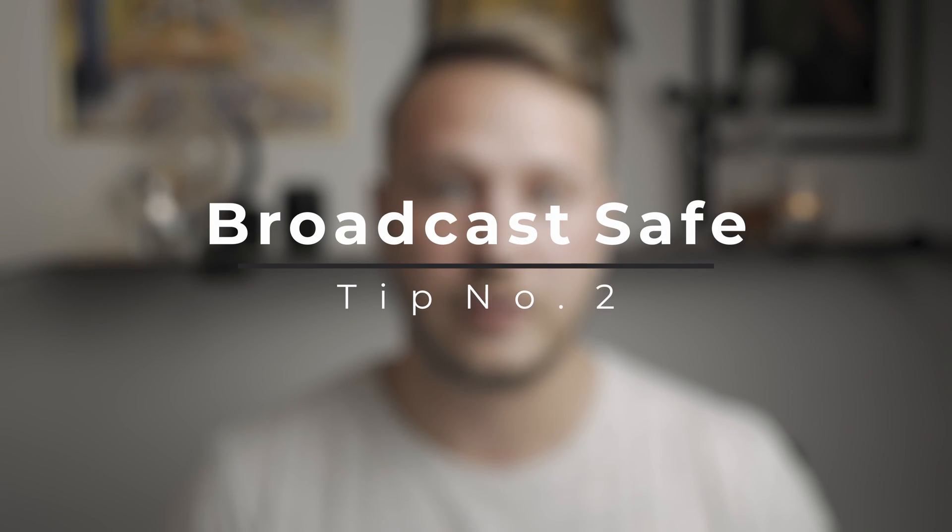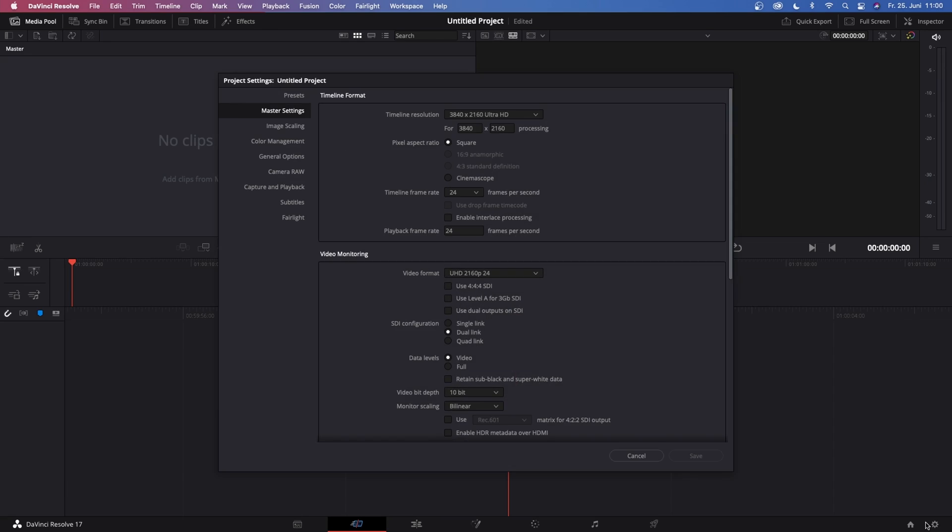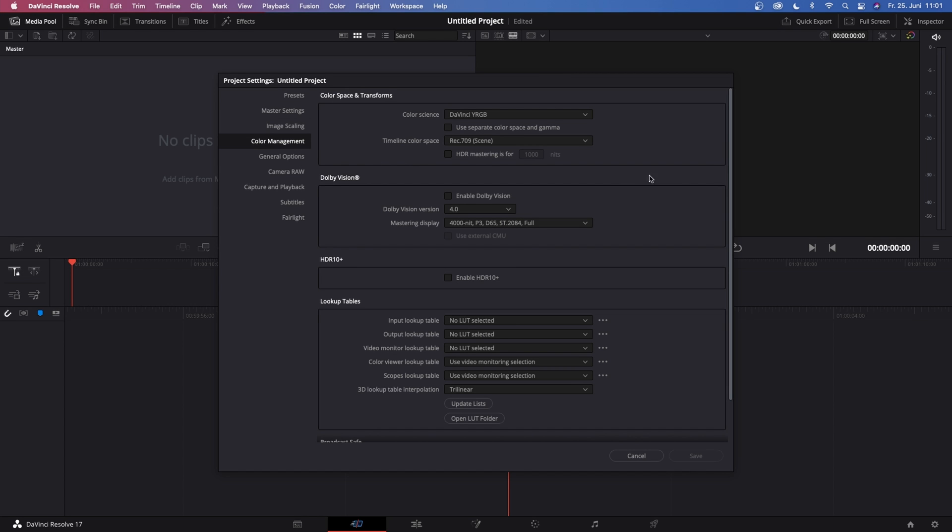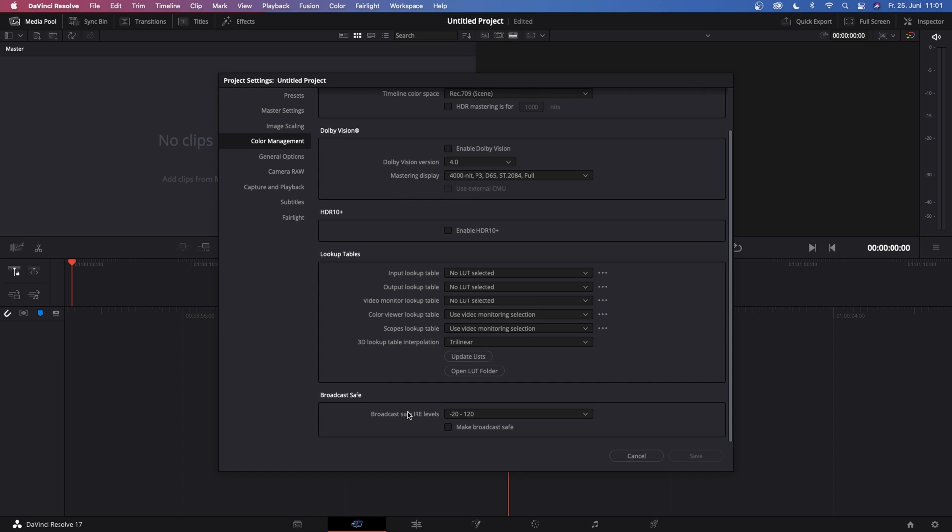And that is to make your footage broadcast safe. Some of you might have noticed that after exporting, Resolve is destroying the colors. So all you gotta do to hinder Resolve from doing that is to go to your project settings, go to color management and scroll all the way down to where it says make broadcast safe and check this box. You can leave the rest of the settings at default.